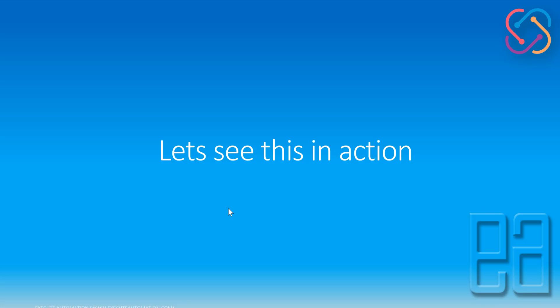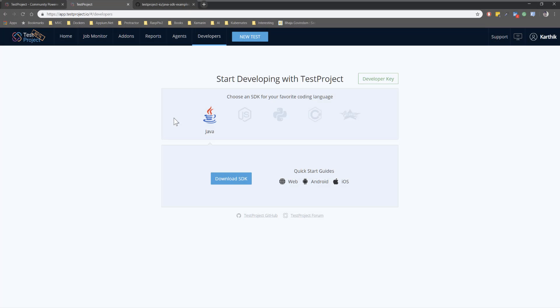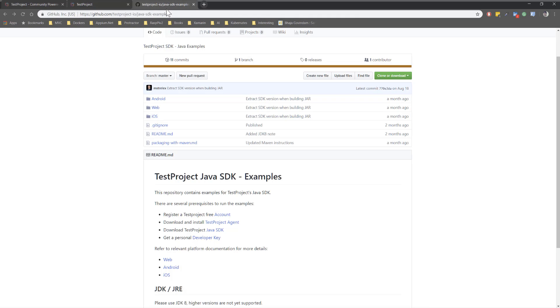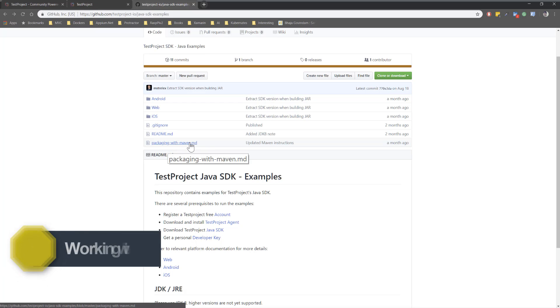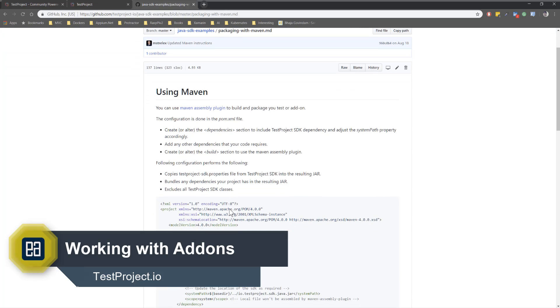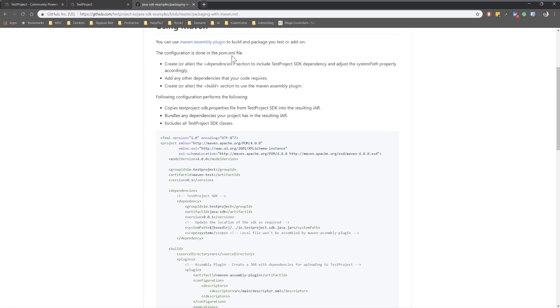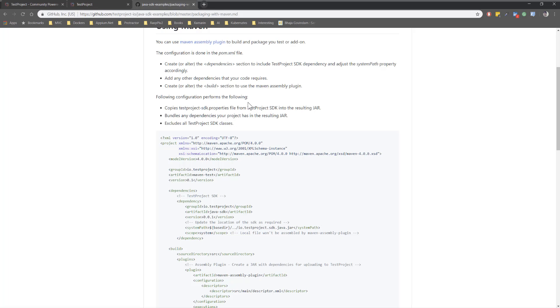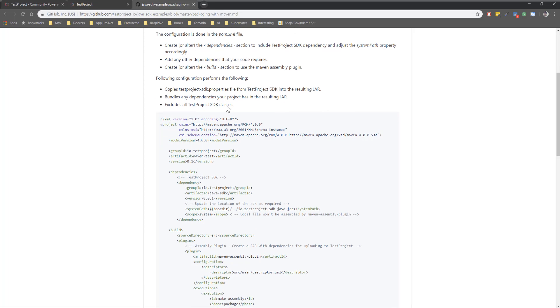Let's see everything in action. I'm going to flip to Chrome browser. In our last video we downloaded the SDK, but for Maven, if you go to this Test Project URL, there is an option called 'Packaging with Maven'. If you click it, you can see information required to get started with Maven in your project. You need to add the dependency in pom.xml, and if you have any other dependencies besides the Test Project SDK jar you can include those too. You also need to add the build section specifying the Maven assembly plugin, and copy the Test Project SDK properties file from the SDK.